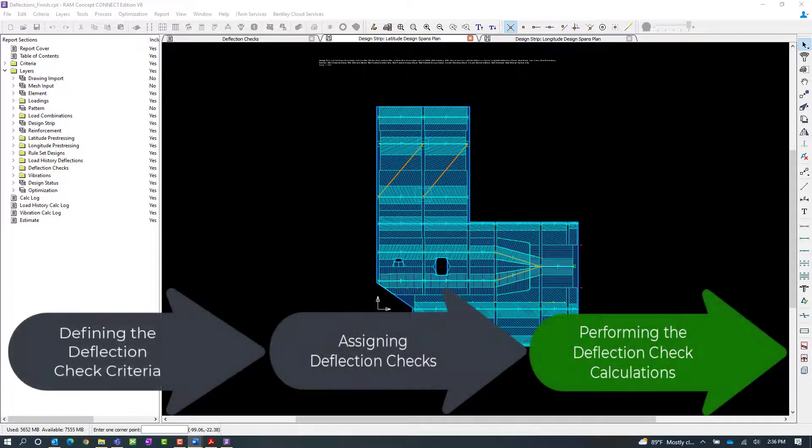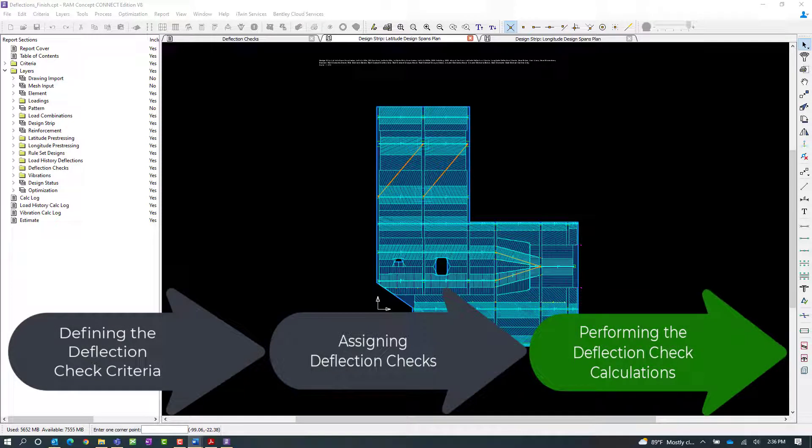This workflow is a multi-step process, including defining the deflection limit criteria, instructing the program where to check the slab for deflection, and then performing the calculation and reviewing the results.